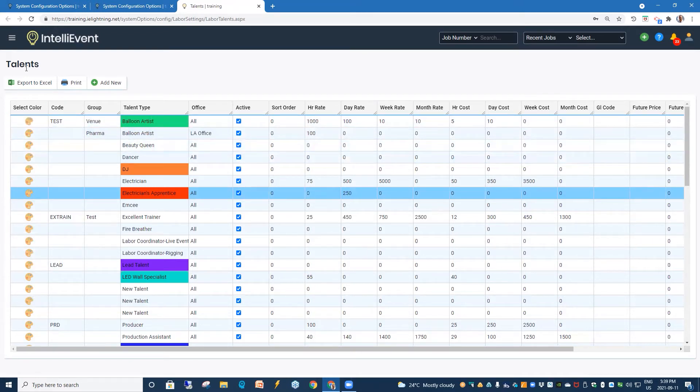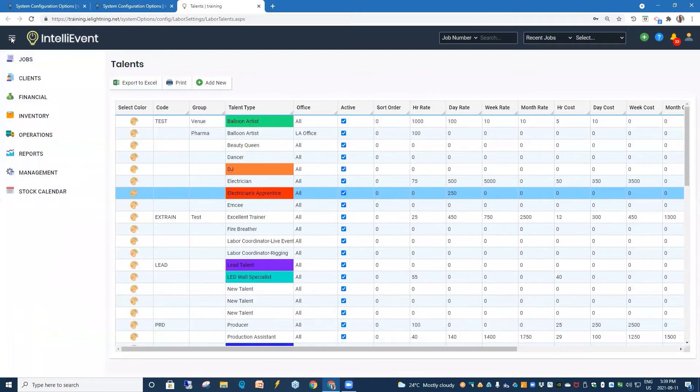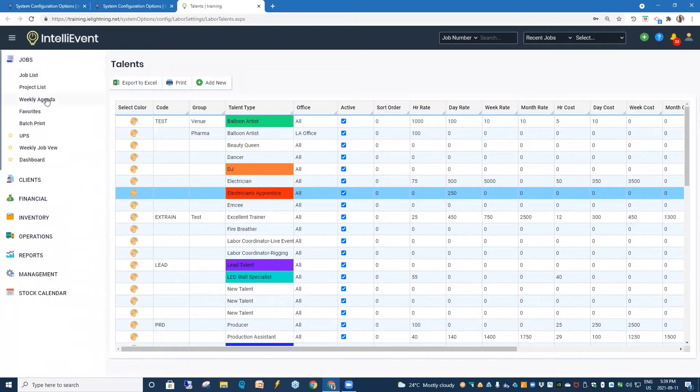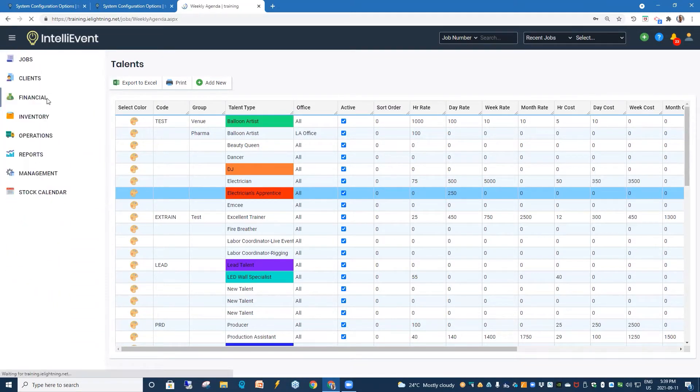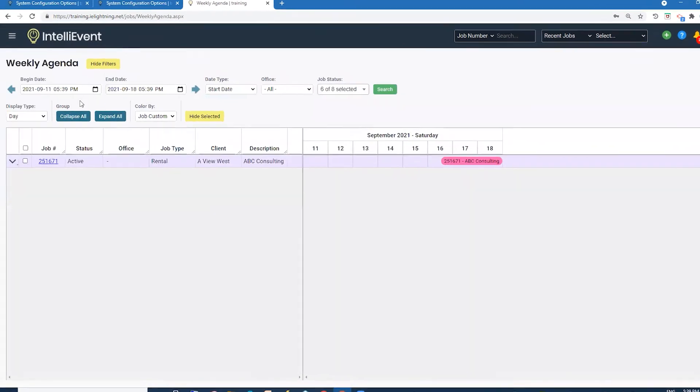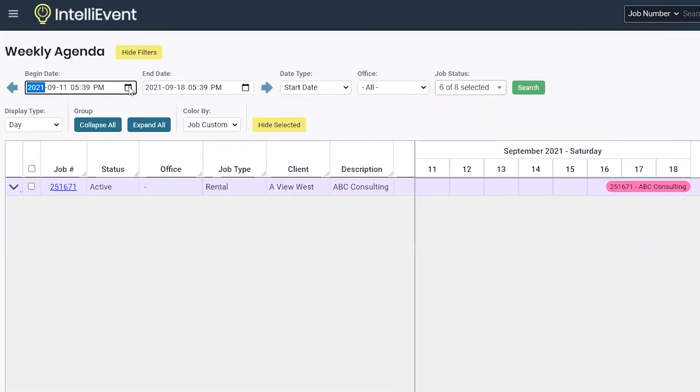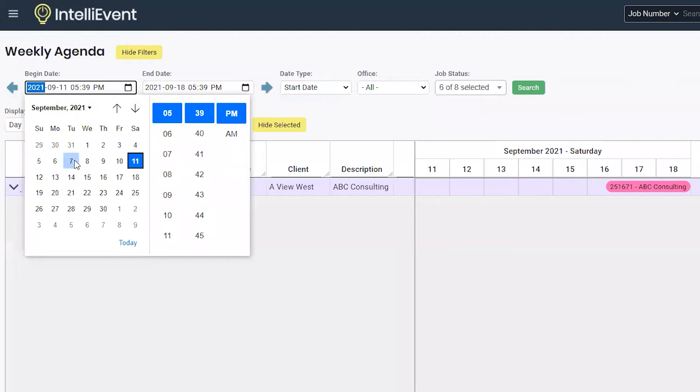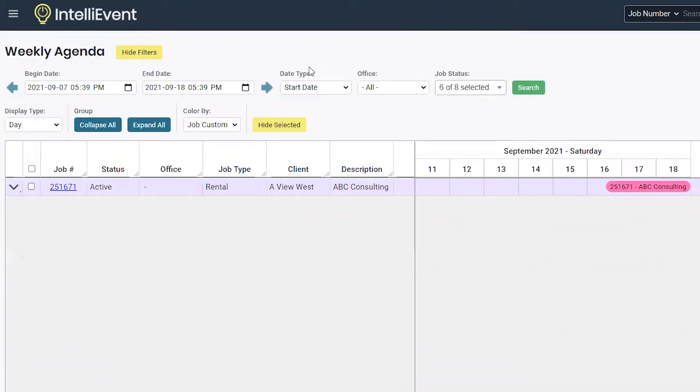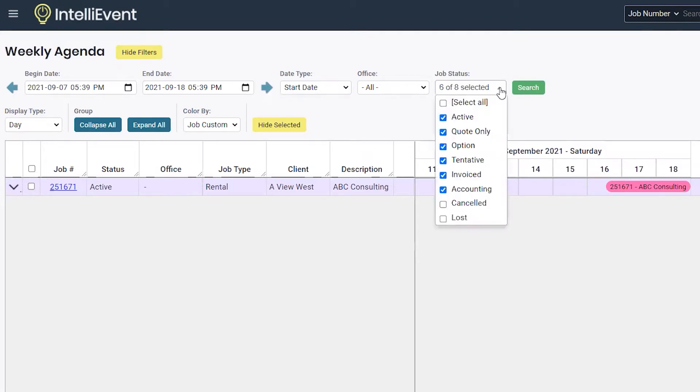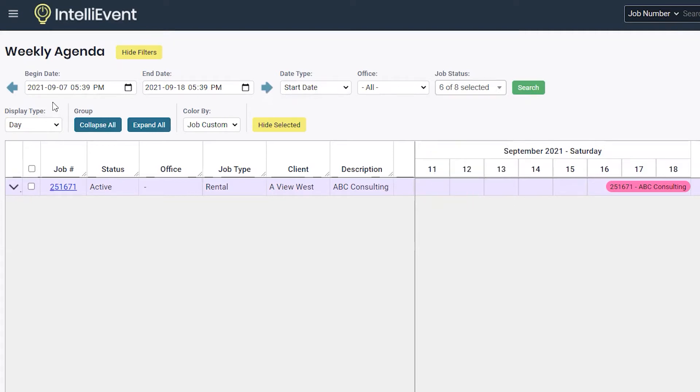So, our first area we're going to look at is going to be the Weekly Agenda. And to get there, we would go through Jobs and Weekly Agenda. We would set up our date range for the jobs. And we can have an option for our date type, office, and the job status. And we can set our display type by either day, hour, or month.